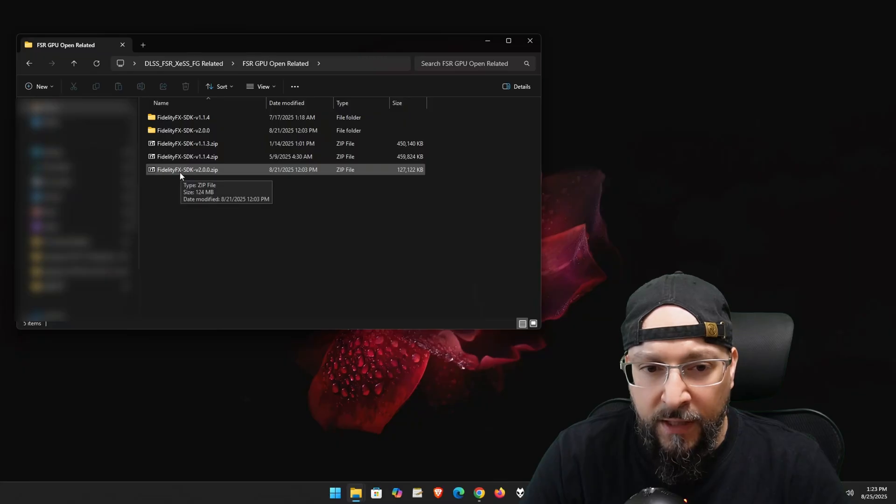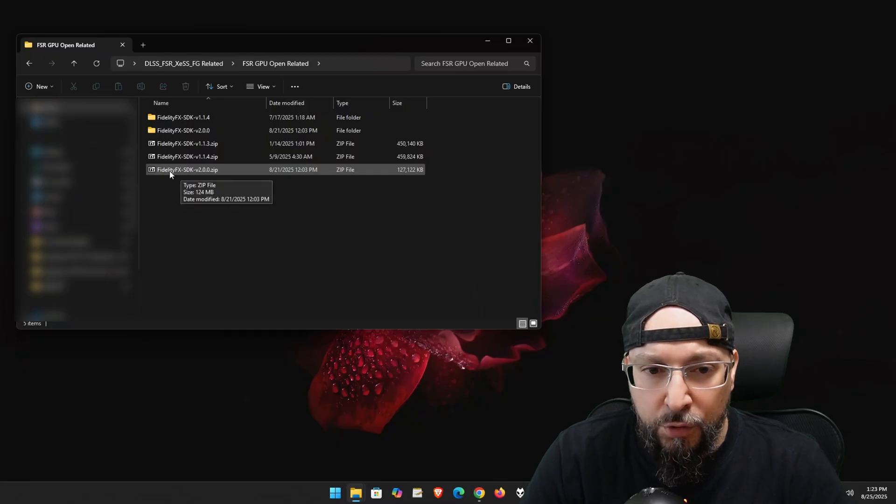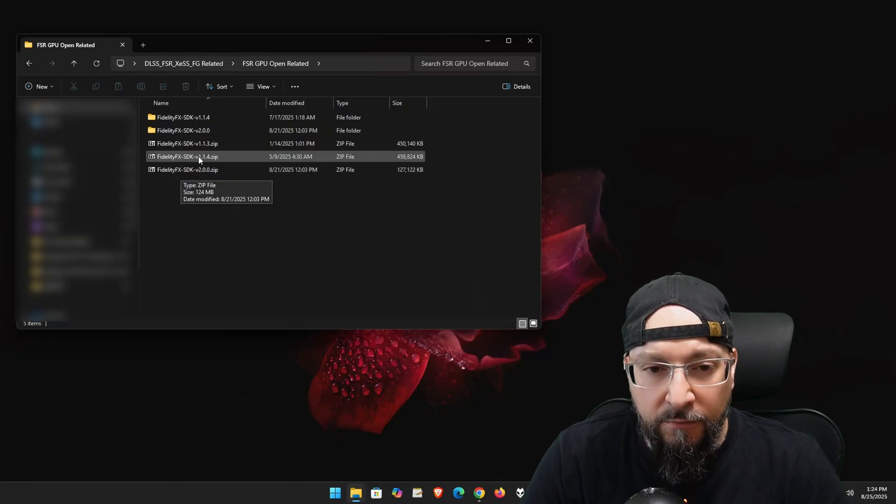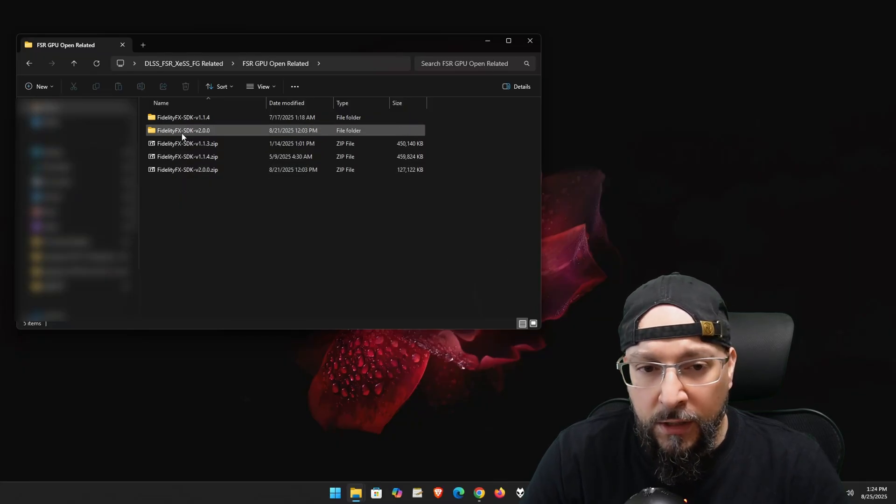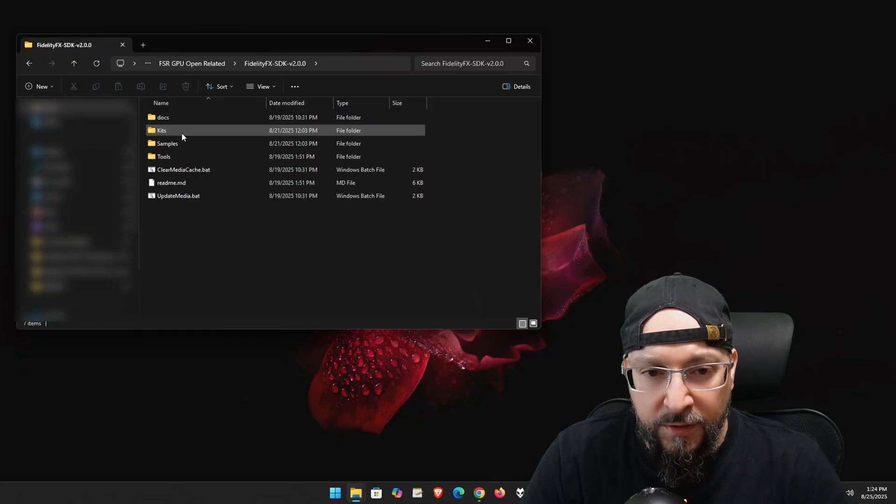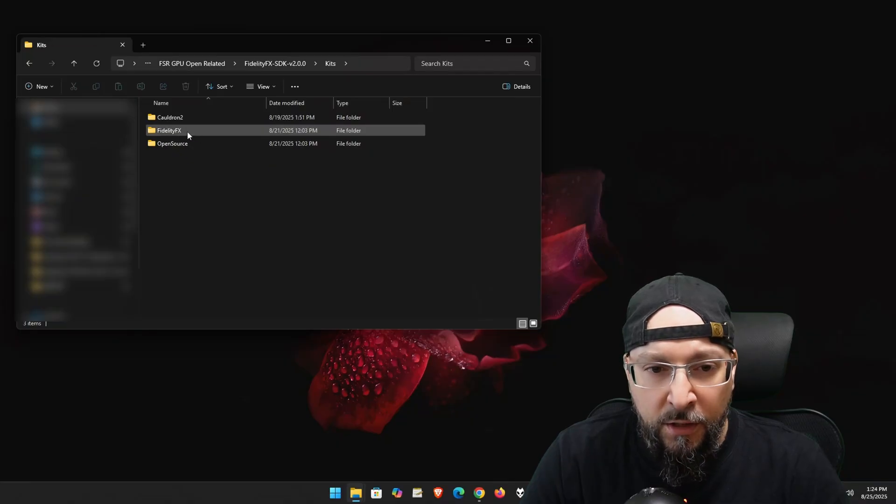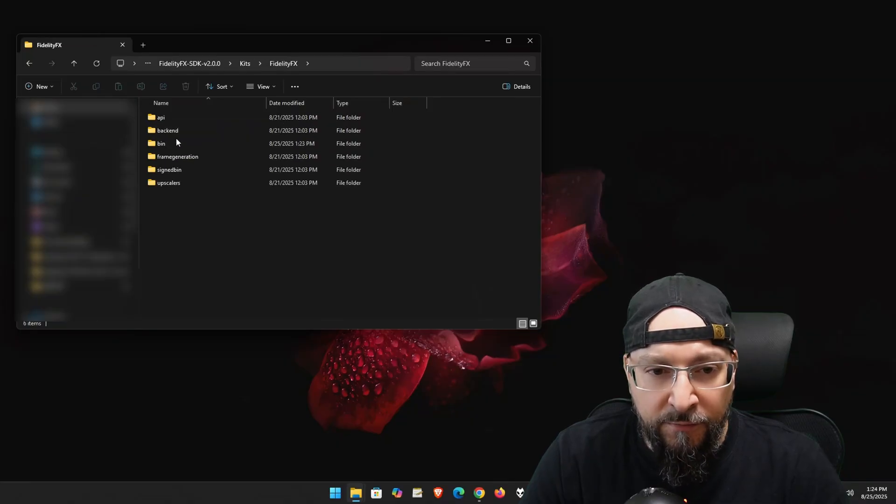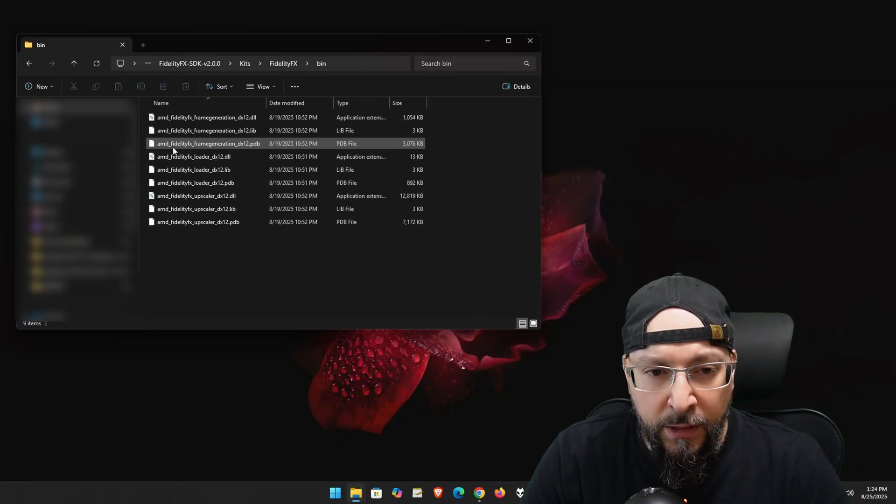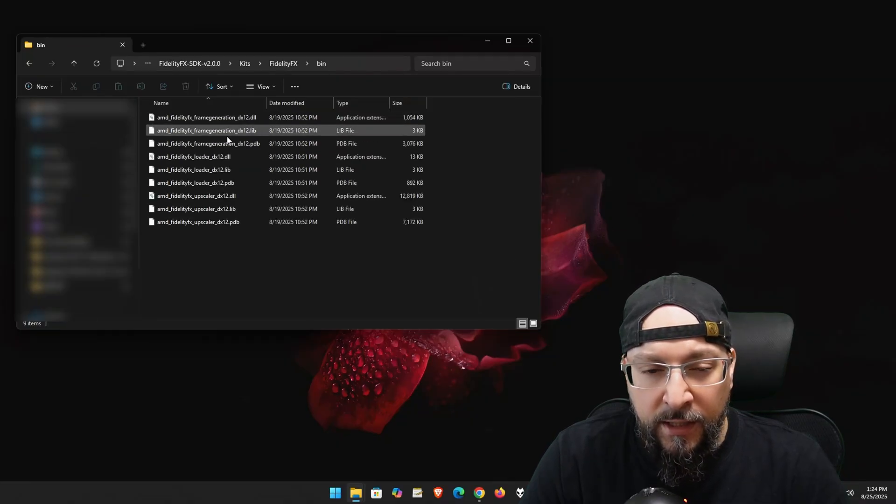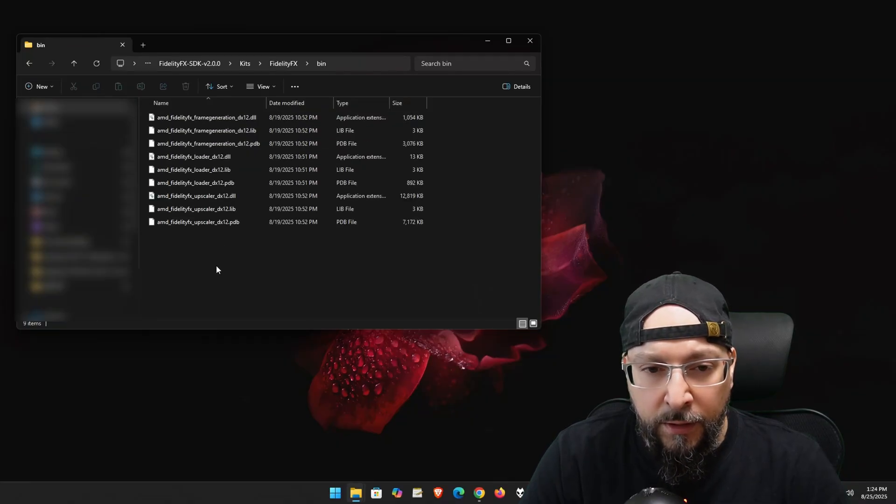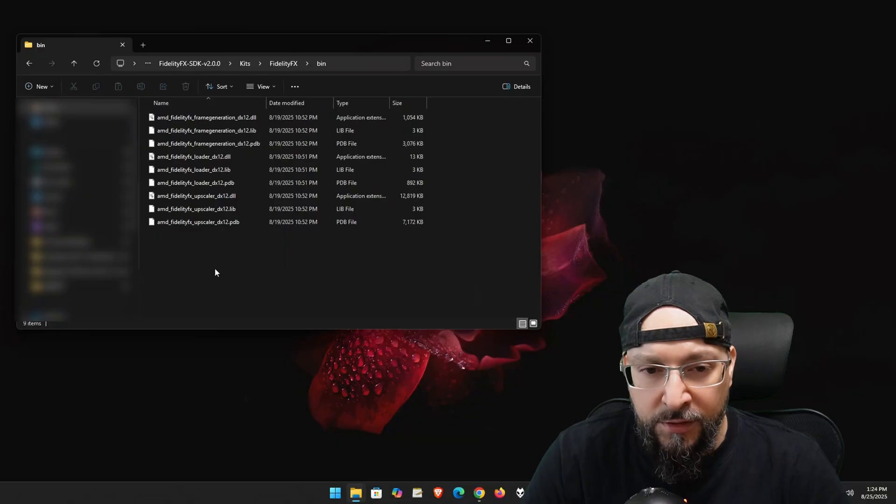So after we've extracted the new FidelityFX SDK version 2, just open up this folder, go into Kits, FidelityFX, Bin. And here we have all the newer files.